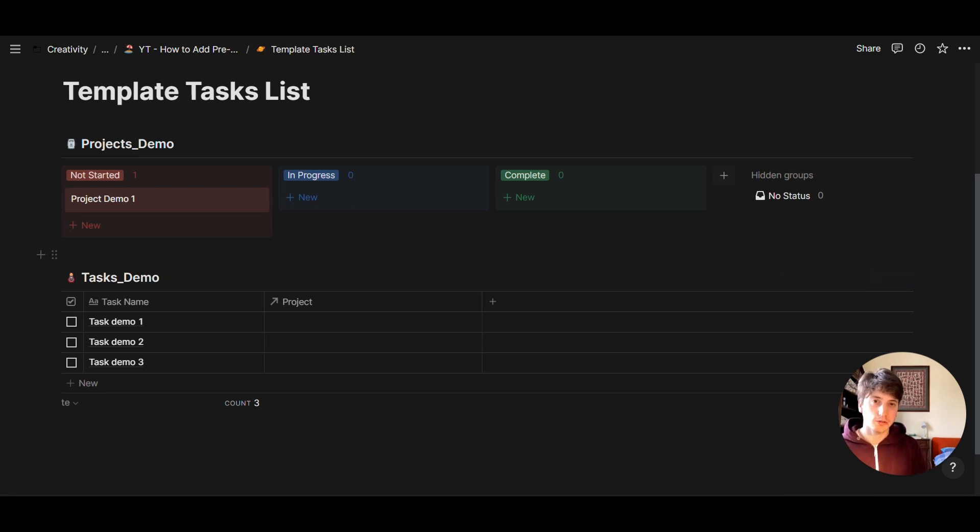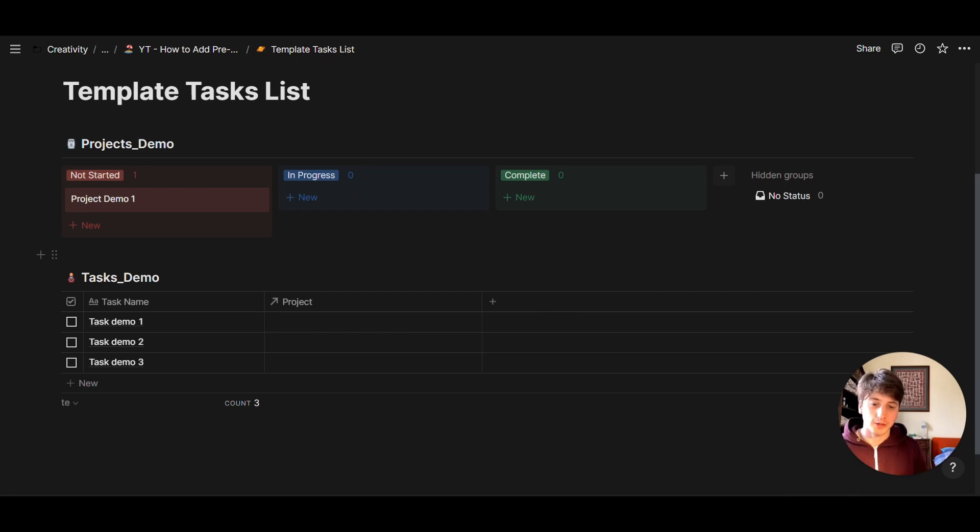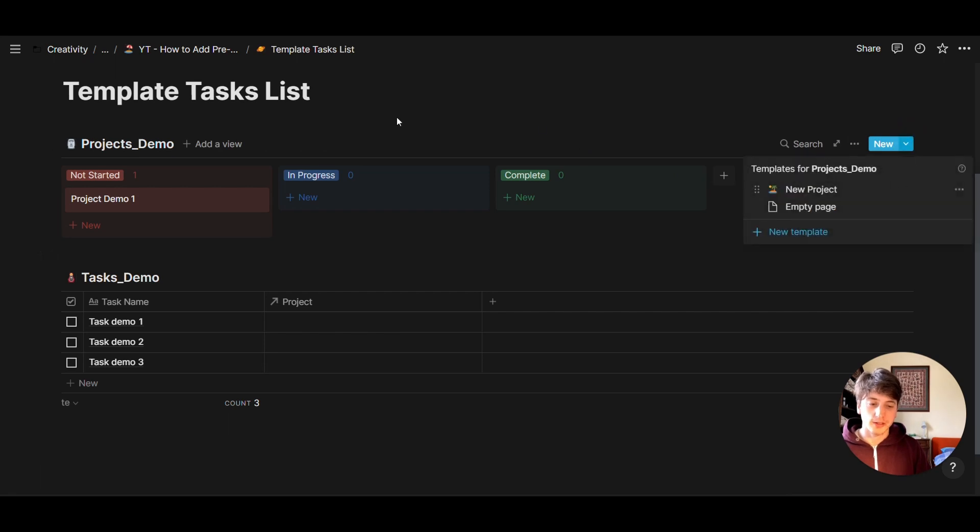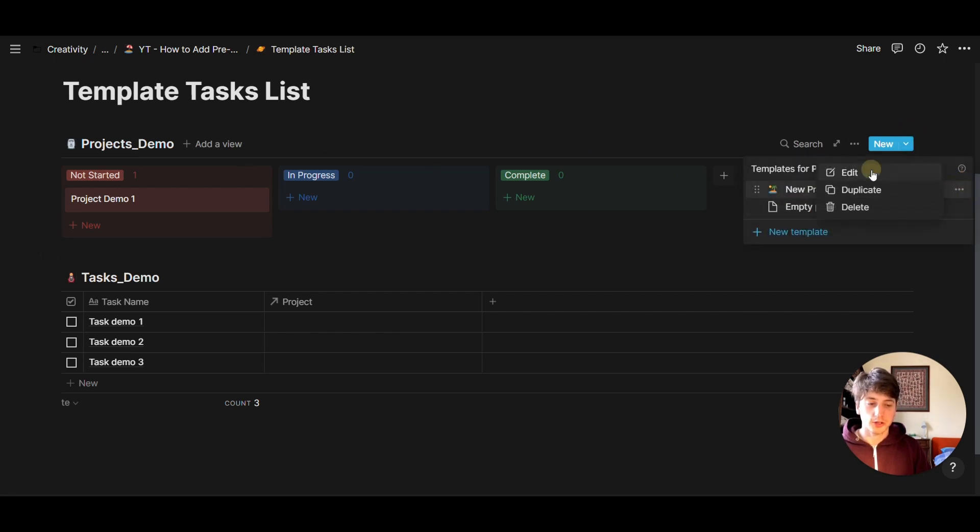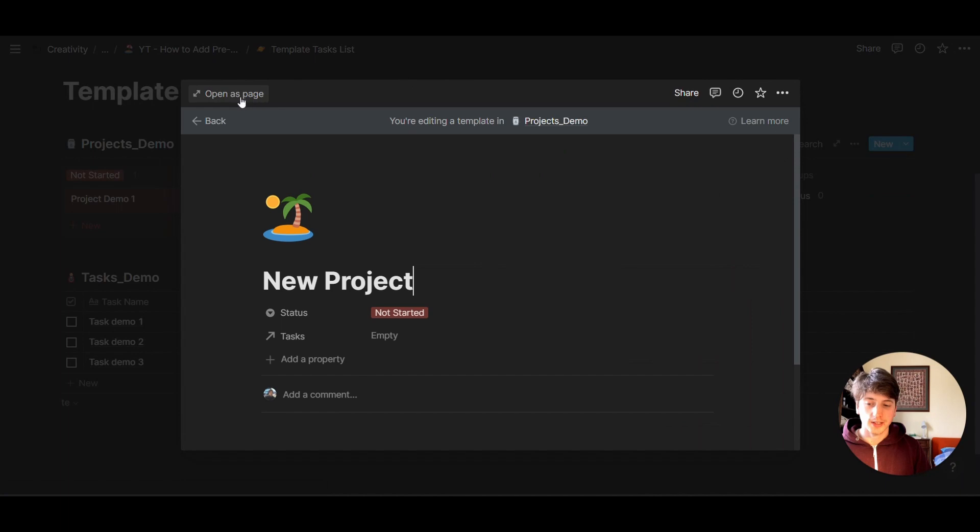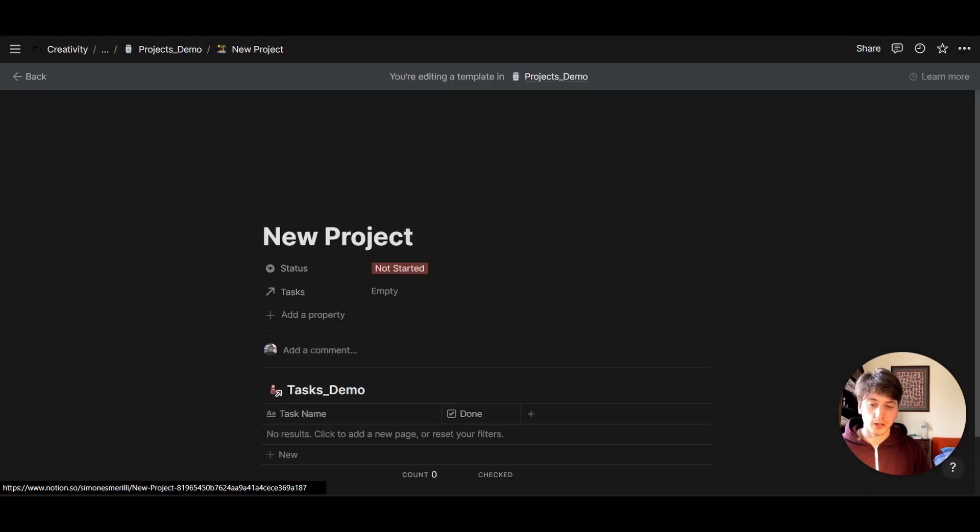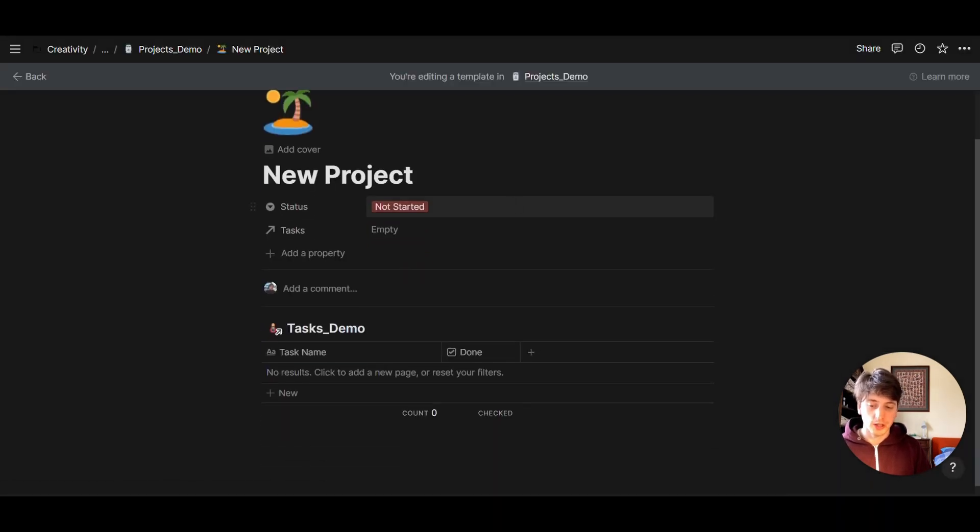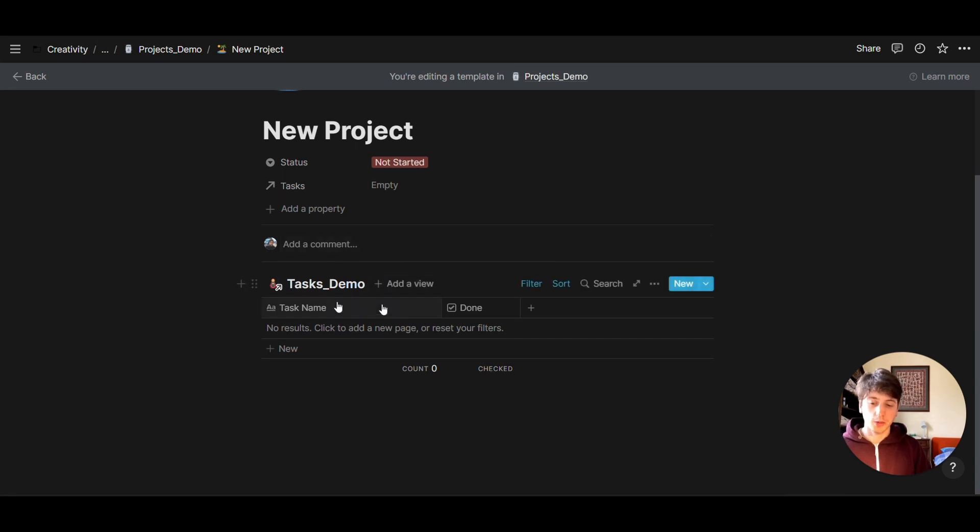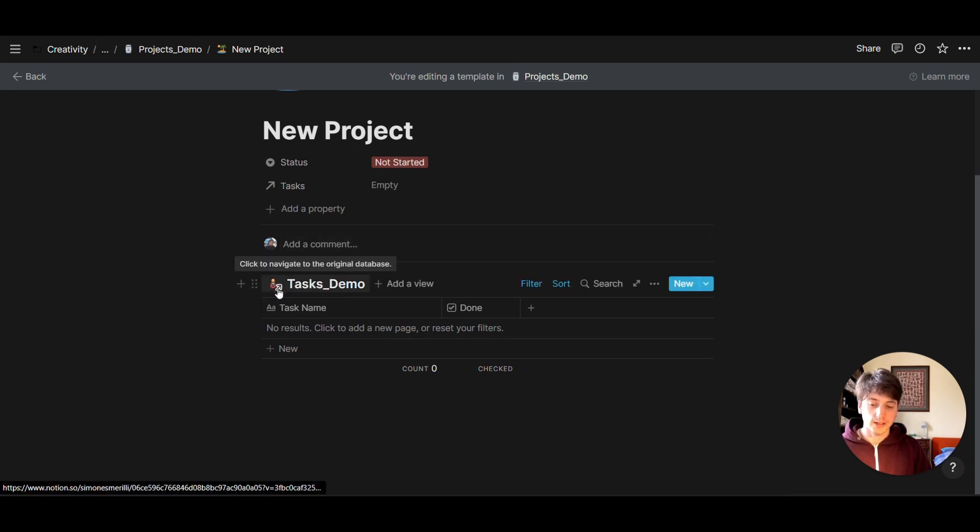So let's look at the first potential solution that could address our need right now. And that is creating a Notion template for projects. It's going to be called new projects. And I already set up the fundamental structure here, just to save time. But basically, when I open this new project template, here we have the tasks database linked, you can see it from this area right here.